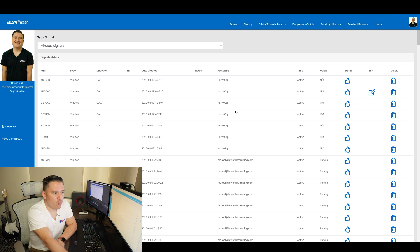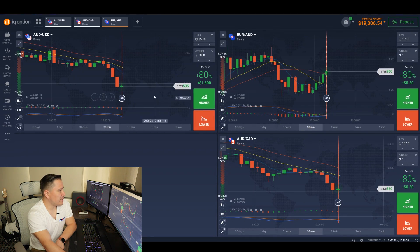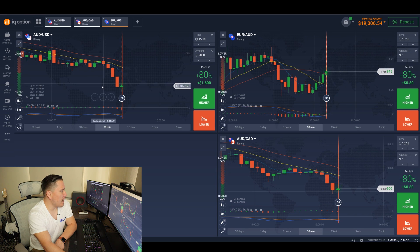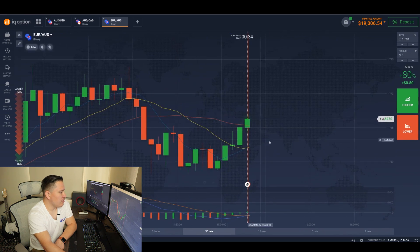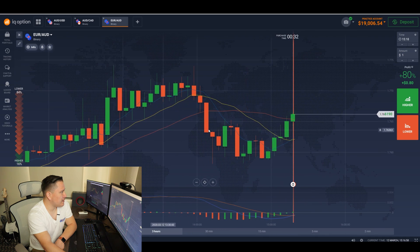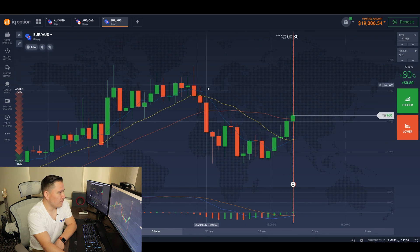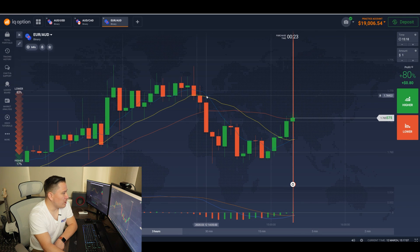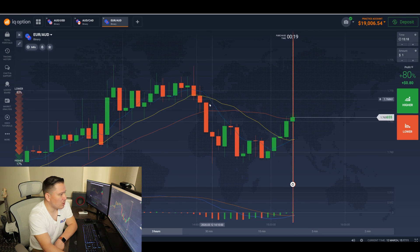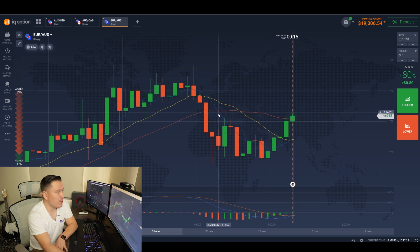I do want to point out what we take into consideration in order to get these numbers. For example, here in AUDUSD — let me make my screen bigger. Looking at this signal, this is Euro AUD. If you notice, Euro AUD — it's in the money. The blue line crossed the yellow line and it continued to go down. It was a put, everything was good, was in the money.